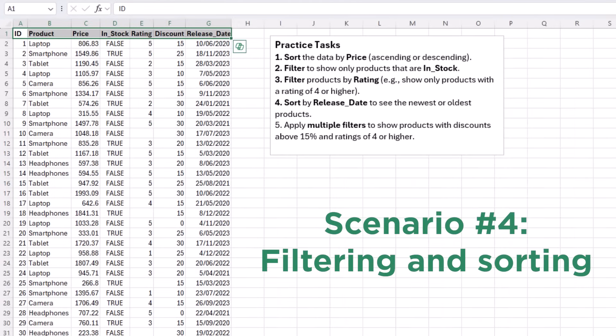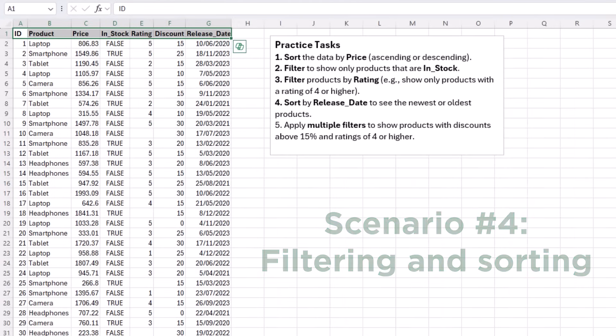Request a dataset with mixed values, so you can practice sorting, filtering by criteria, and organizing data, which are essential skills for faster data handling.